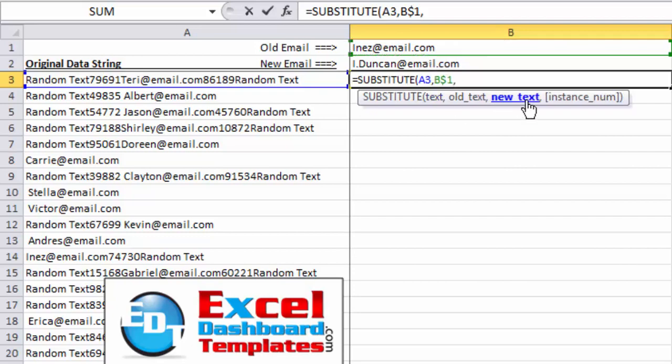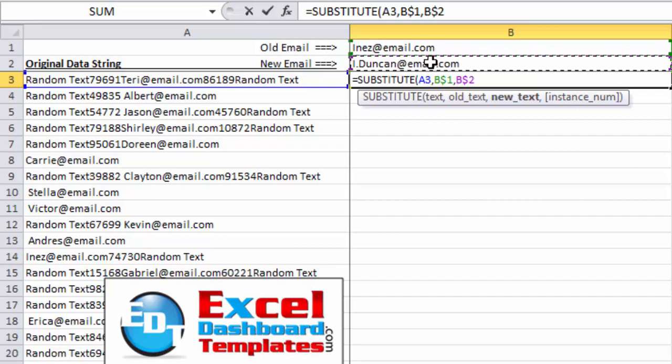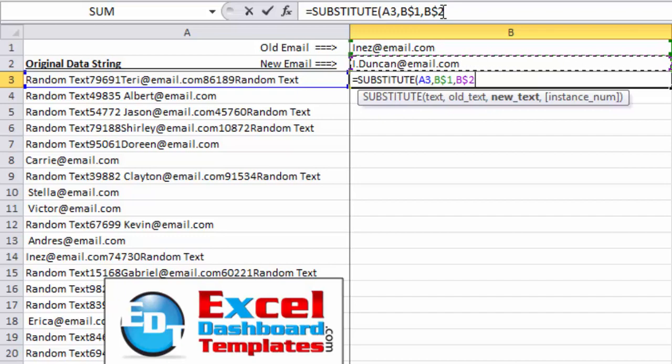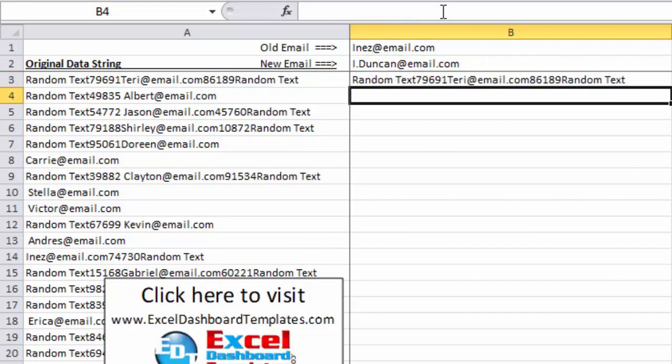I'm going to hit my comma. And then now we're looking for the new text and that is the email in B2. And once again, I'm going to hit my F4 key a couple of times until I get B2. So it's always going to look at row two for the new email address. And I'm just going to end my parentheses of my substitute formula and hit enter.